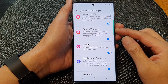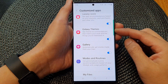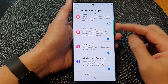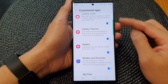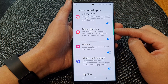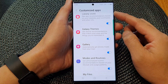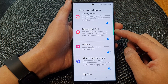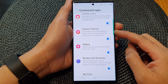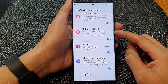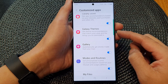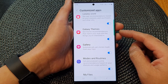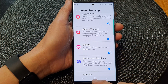Hey guys, in this video we're going to take a look at how you can turn on or turn off customized Galaxy themes for theme recommendations that match your style on the Samsung Galaxy S23 series.